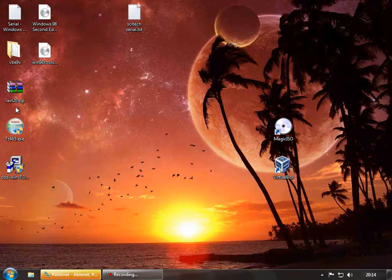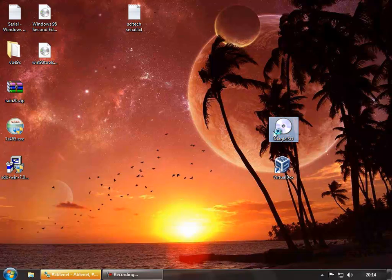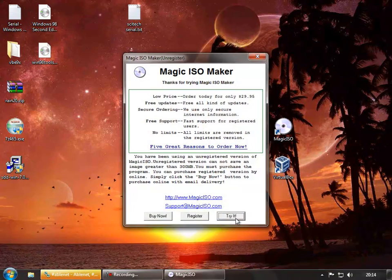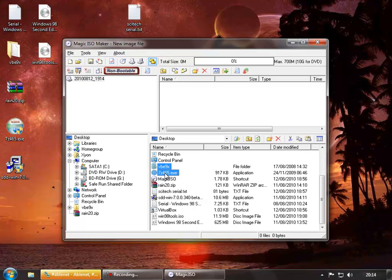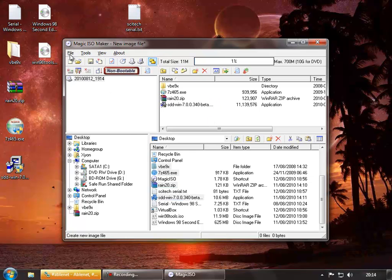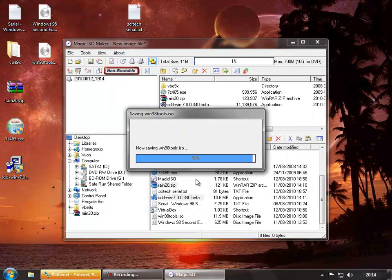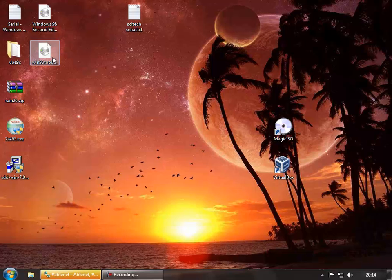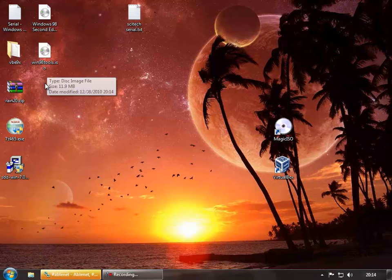To get these files into Windows 98, I used Magic ISO to create a Windows 98 Tools ISO. The process is pretty simple, and you can use the free version of Magic ISO to do that. You select the files you need, drop them in, go to File, Save, and it'll save the ISO. Then you can mount that from inside VirtualBox and you'll get your files through.